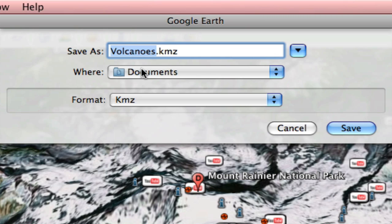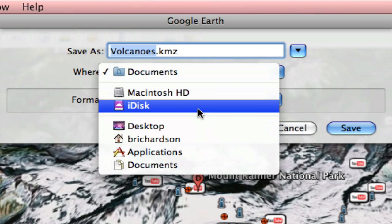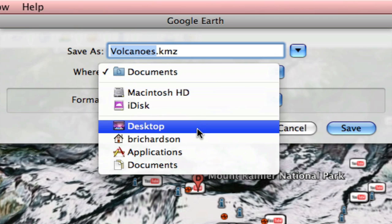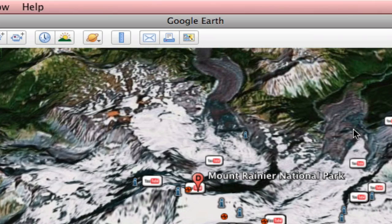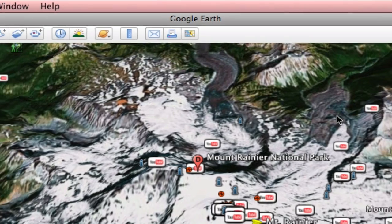I want to save it as a document. Actually I want to save it to my desktop. Desktop formats .kmz. And I'm just going to select save. And I've now created a .kmz file.